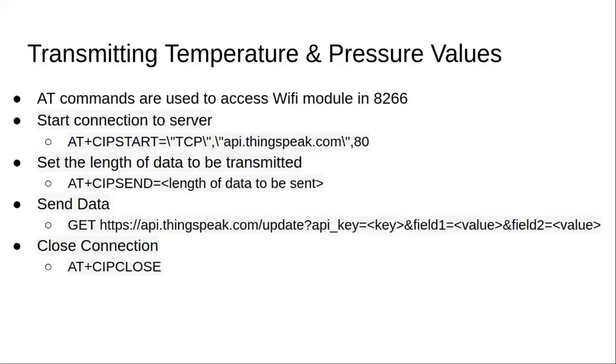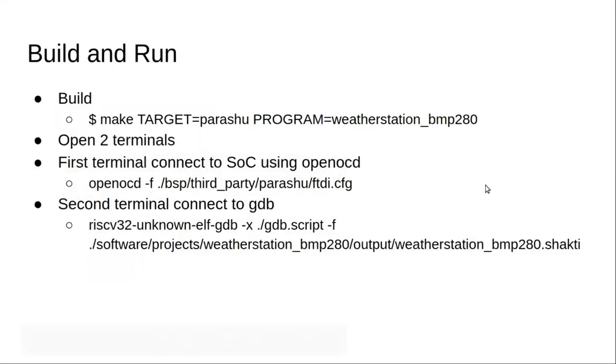When we use thingspeak.com, it basically provides a key using which it identifies a particular channel number. Whatever the data we send, it will be updated to this particular channel number and it could get processed and displayed there. Finally, once we complete the transmission, it's a zip close to close the connection.